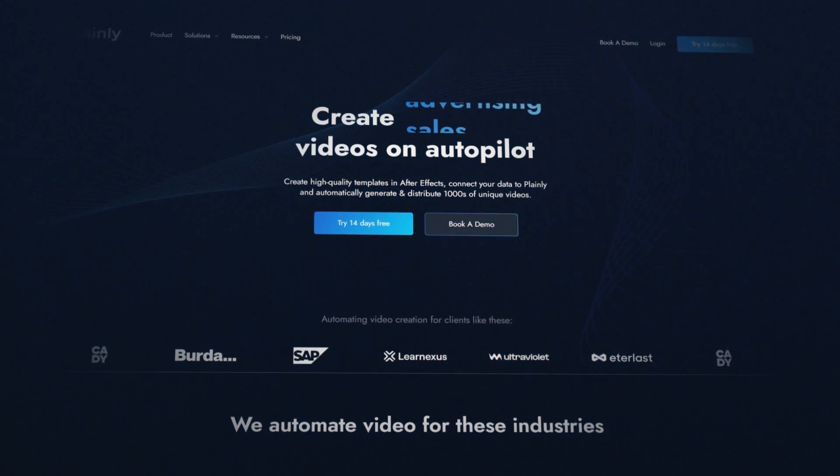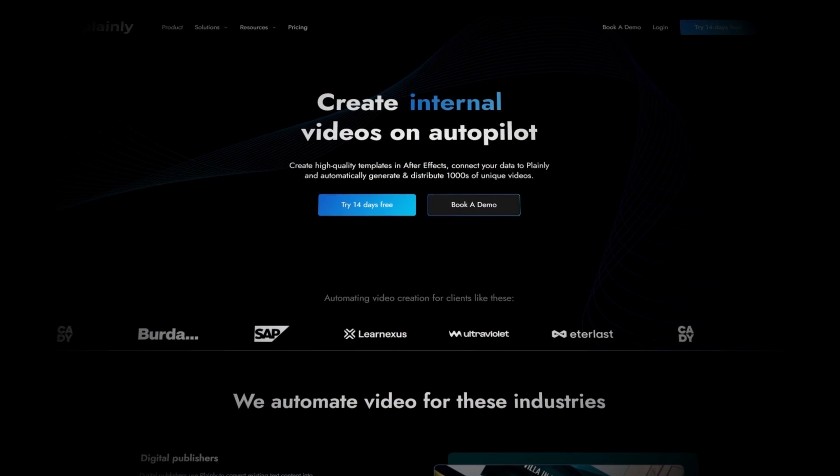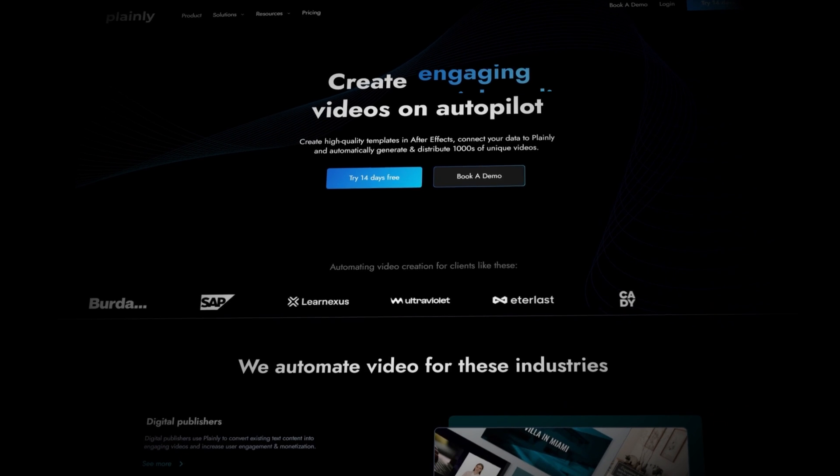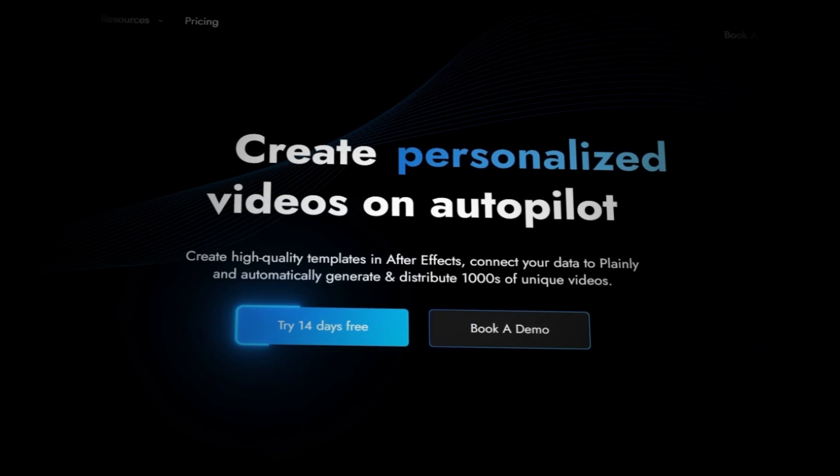Instead of creating hundreds of videos manually, we're going to create a fully automated RSS-to-video workflow in Plainly and completely remove the human factor from the process. Whenever a new entry appears, a video will be generated and distributed wherever we want — whether it's a blog entry, news article, or anything else. Check out Plainly at plainlyvideos.com to see how we can help you scale your video production — test it 14 days for free or book a demo.